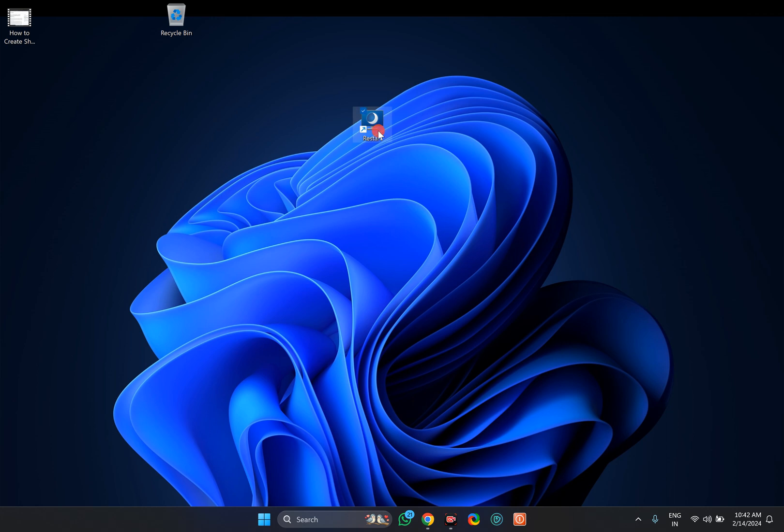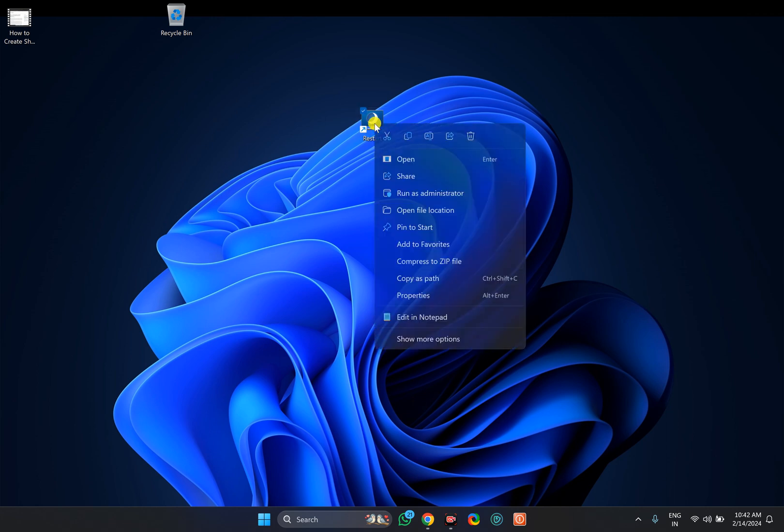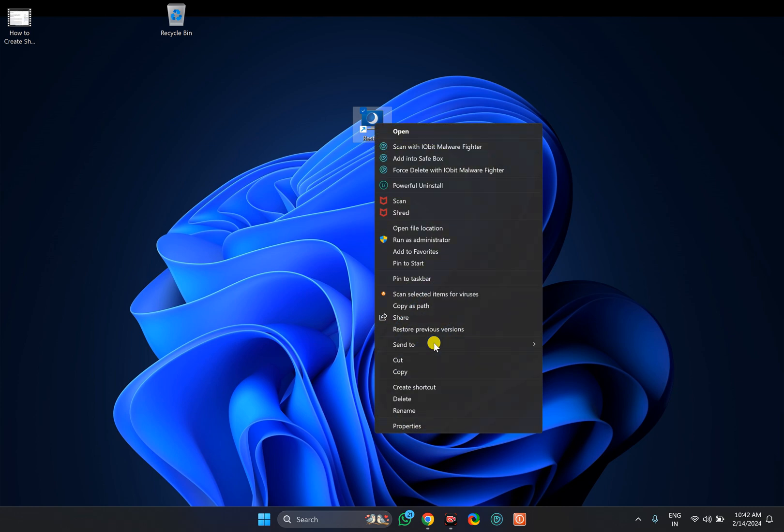Now if you want to pin it, right-click on it. Select Show More Options. Now you can choose Pin to Start and Pin to Taskbar.